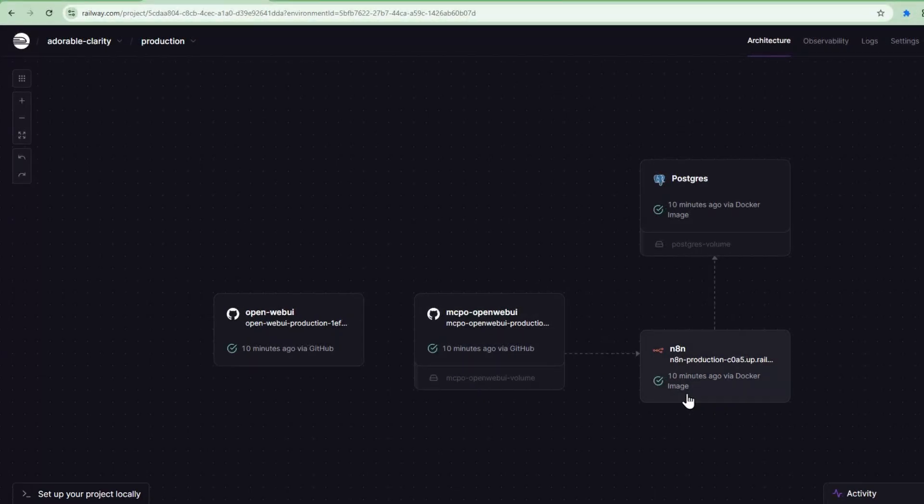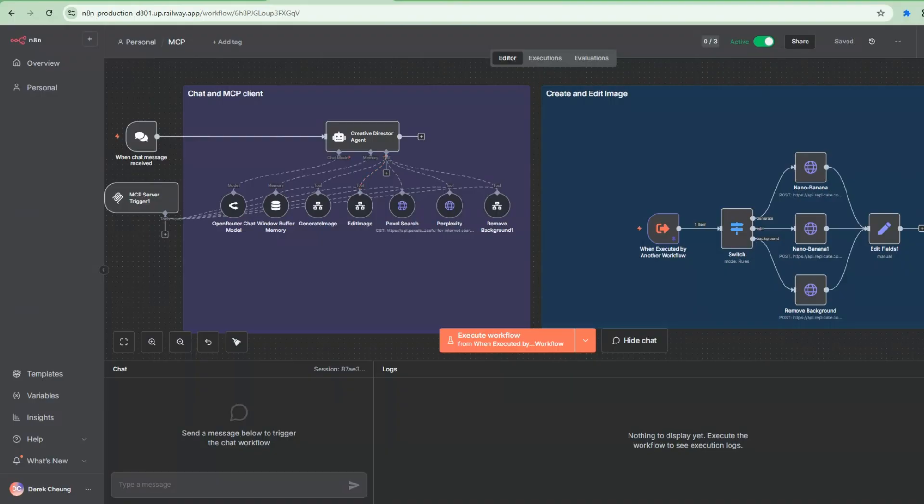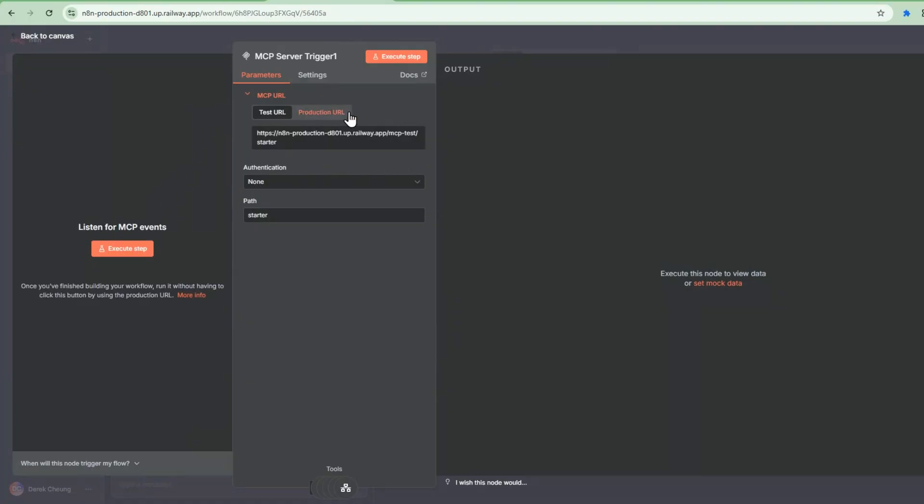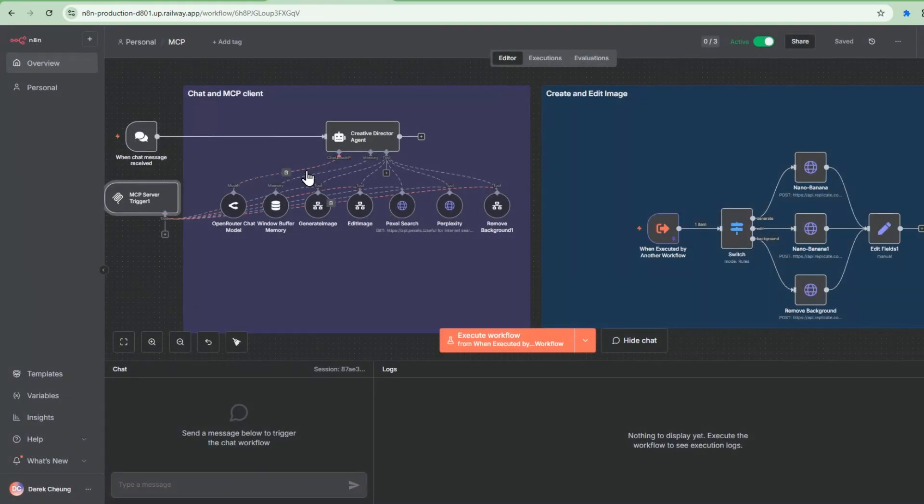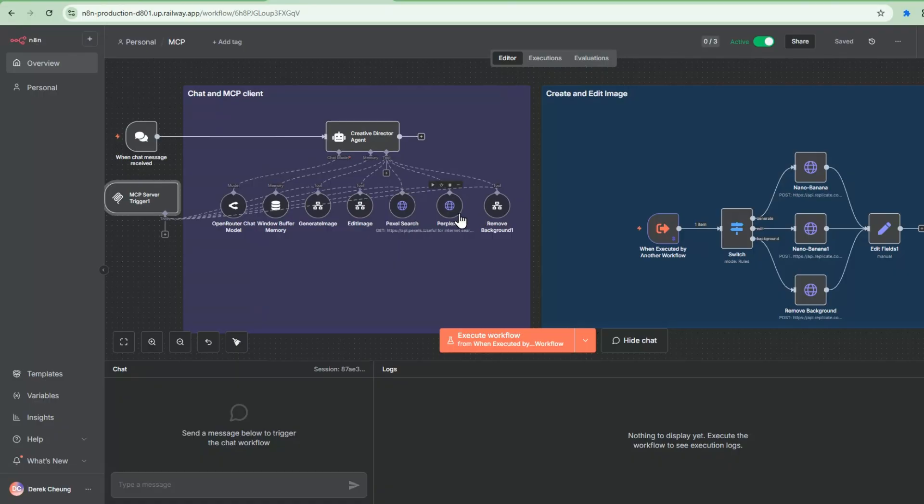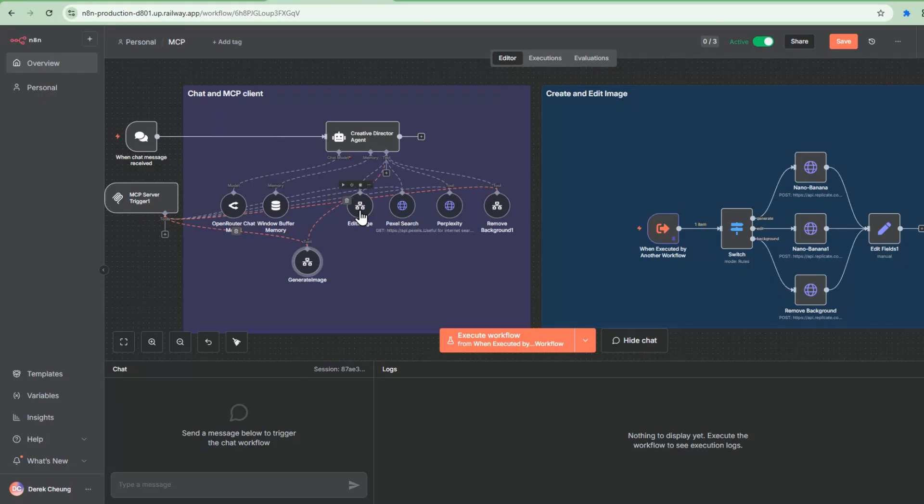All right, now let's take a deeper dive into the N8N workflow. So I've set up the new instance, and I've imported this JSON file. What we see here is, at the beginning, a MCP server trigger. This server trigger serves as connectivity between the OpenWebUI and N8N. There is a path here that we set called starter. That's how the MCPO knows how to talk to this endpoint. And then what we do here is connect all the different tools that we're exposing to OpenWebUI through this trigger. So let's take a look at these tools in turn.